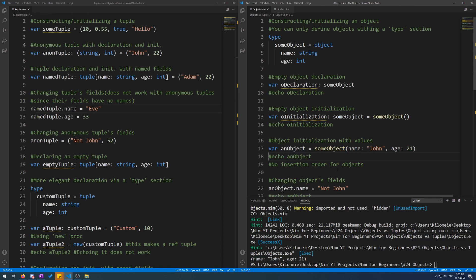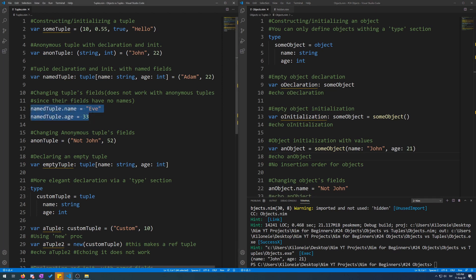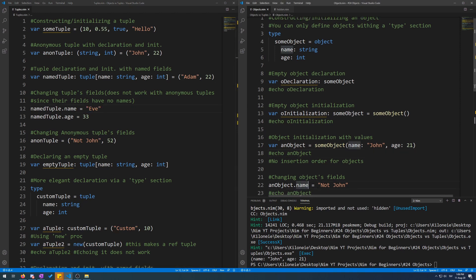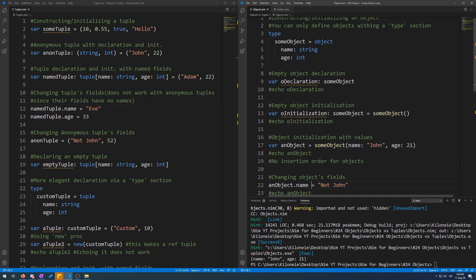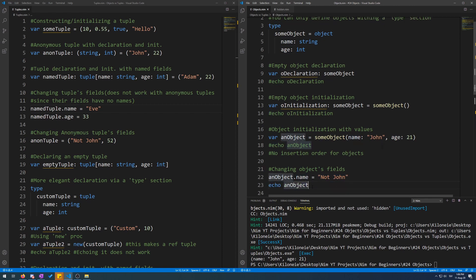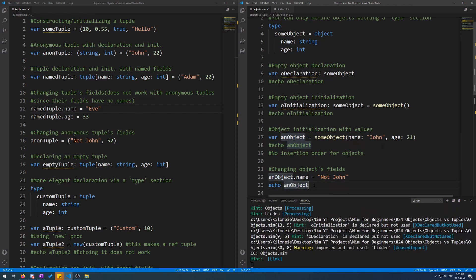Now to change an object's field values. This is done exactly the same as with tuples. For tuples, you just specify the object or tuple's name dot the field you want to change, then the equal sign and the new value. So over here is the same for objects. So an object which has name John, age 21, we will change its name to not John. Now let's echo this. Here we go. The name is now not John, age 21, which we didn't change.